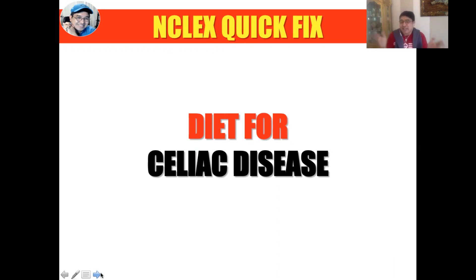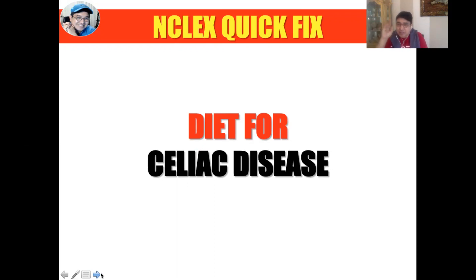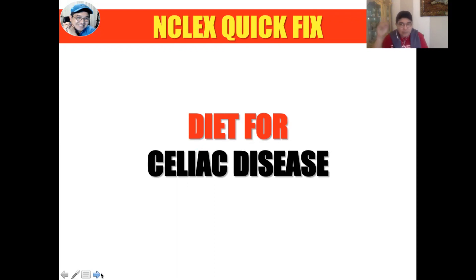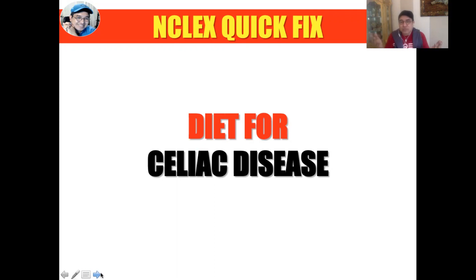So what exactly happens when a patient has celiac disease? This is actually an autoimmune condition triggered by an immune reaction that makes one intolerant to barley, rye, and wheat. This means they may not be able to tolerate any food that contains barley, rye, and wheat — that's the significance of knowing the diet for this specific disease.